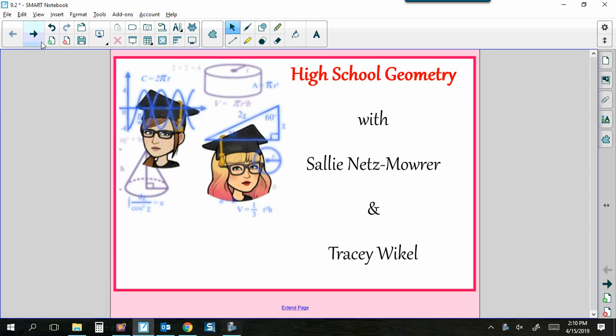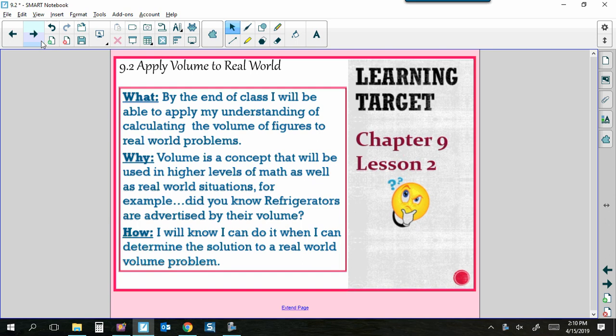Welcome to another segment of High School Geometry with Nets and Weichel. This is Mrs. Nets, and this is Mrs. Weichel. Today we are looking at 9.2: Applying Volume to Real-World Problems.